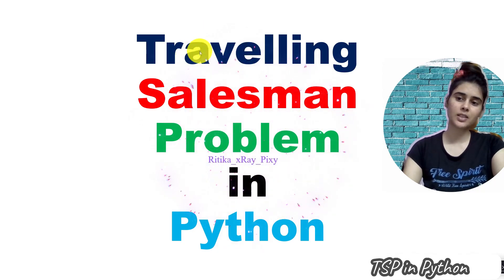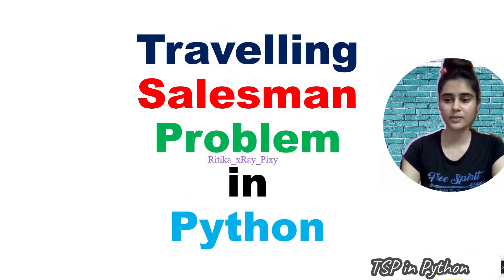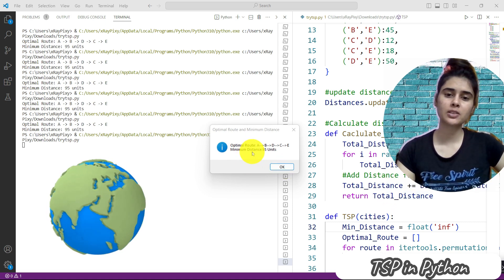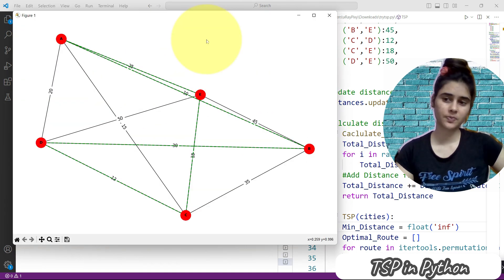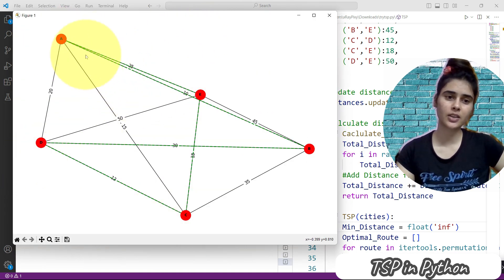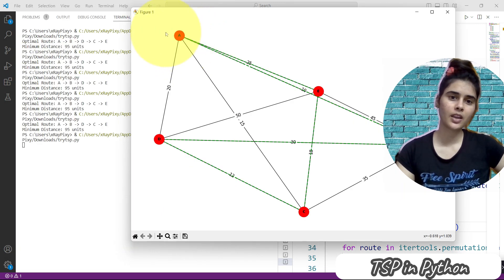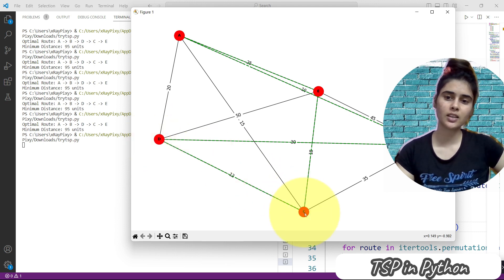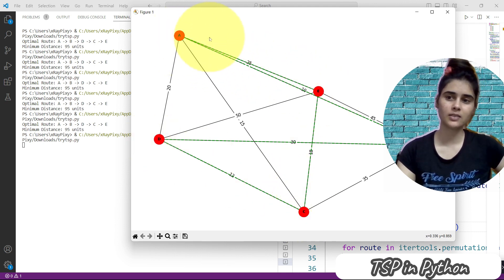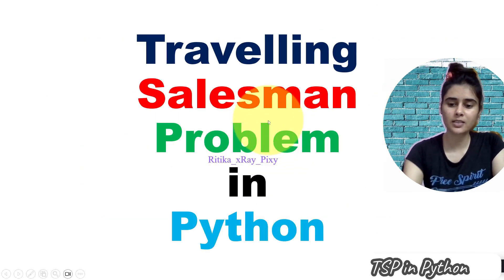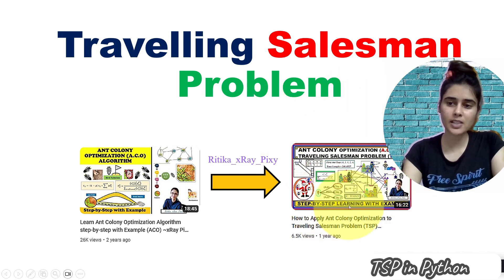In this video we will implement the Traveling Salesman Problem in Python. Here you can see the final output — we have the optimal route and minimum distance. We have a total of five cities, and you can see the distance between each city. In the green dotted line you can see the optimal route: from A to B, then B to D, then D to C, C to E, then back to A.